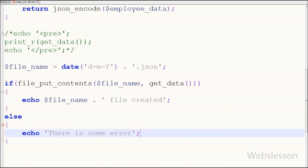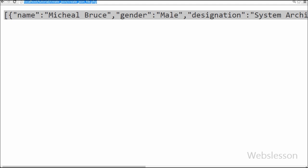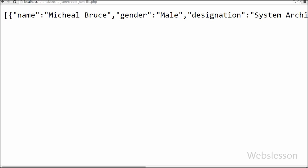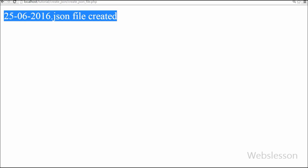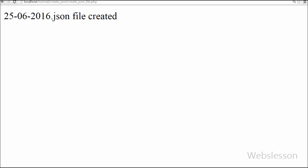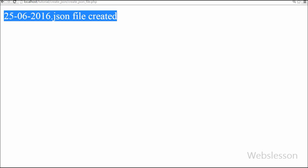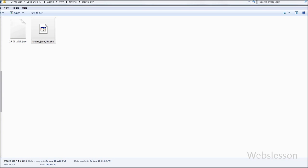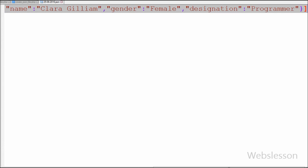Now friends, I have saved this code and checked it in the browser. You can see the message '25th June 2016.json file created'. You can also check in the working folder whether the JSON file was created with employee data. Friends, you can see that the file is there, and when I opened it, the employee data is present in JSON format.